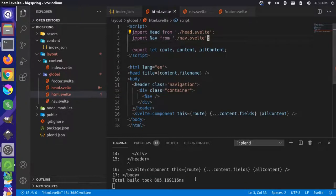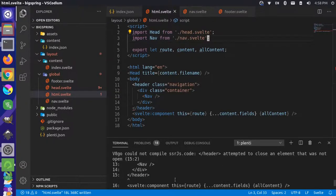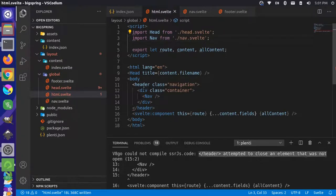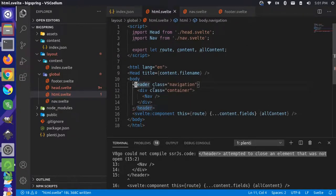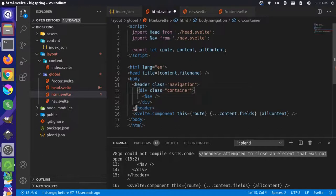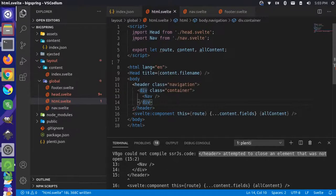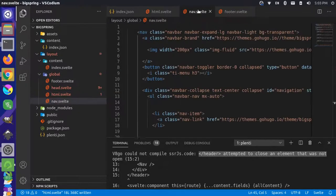So we have an error here. So the header component is being closed and says it was not open. So we have header. Now Svelte does not seem to like this closing header on this. Now, this should be valid HTML5. I'm not sure why that's happening. But it's having trouble with this header being closed. So let's take a look over here what's going on in the nav.